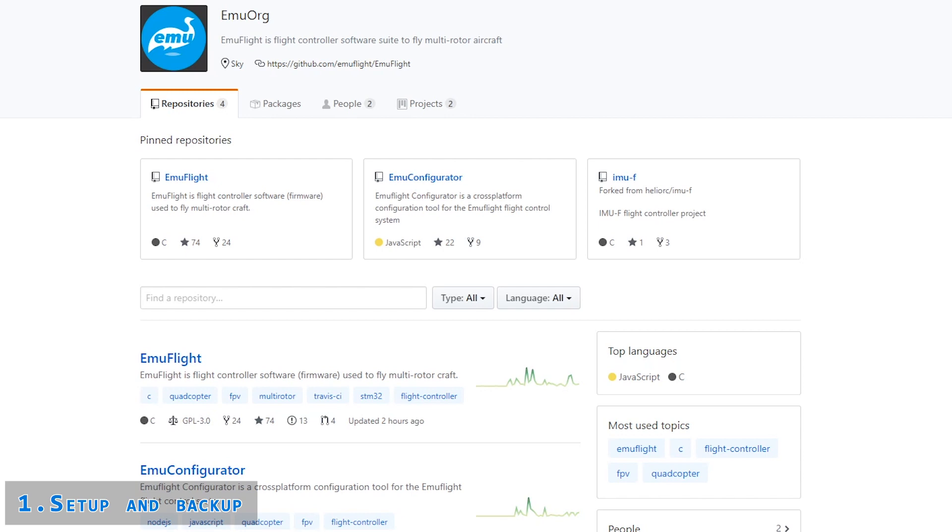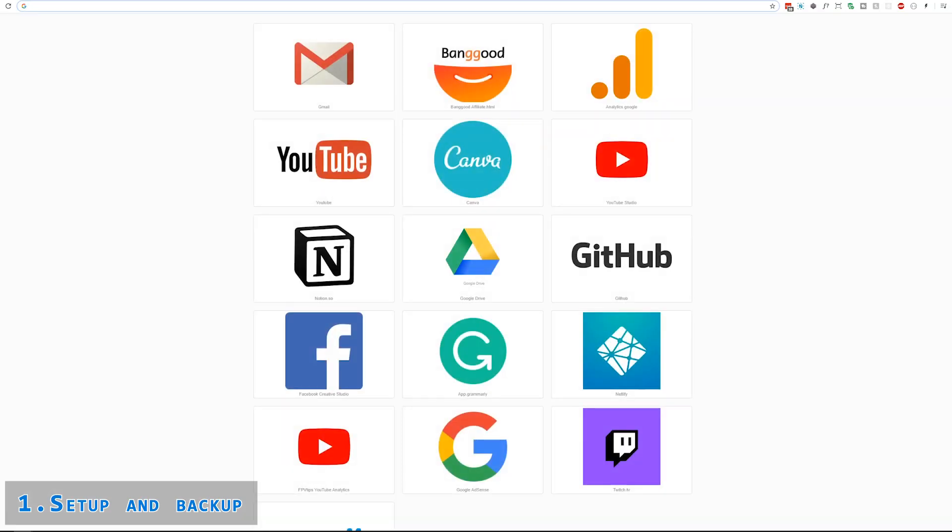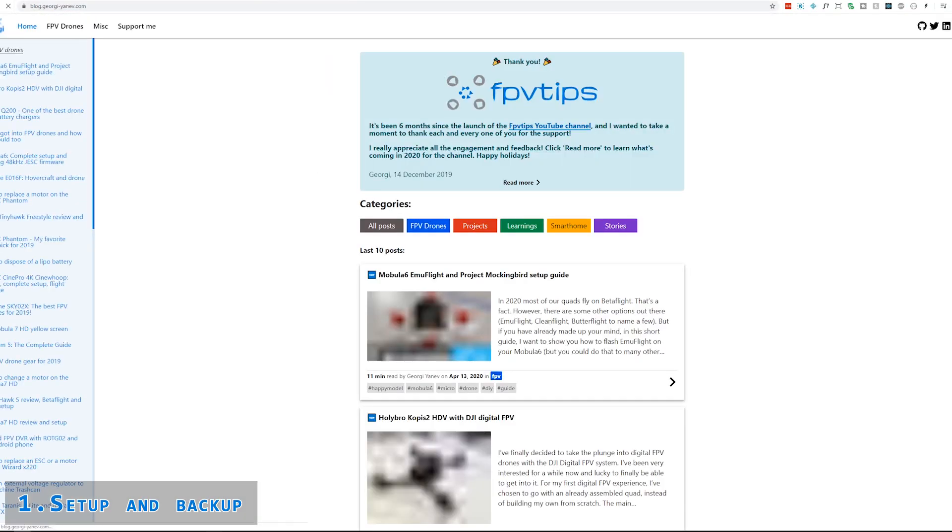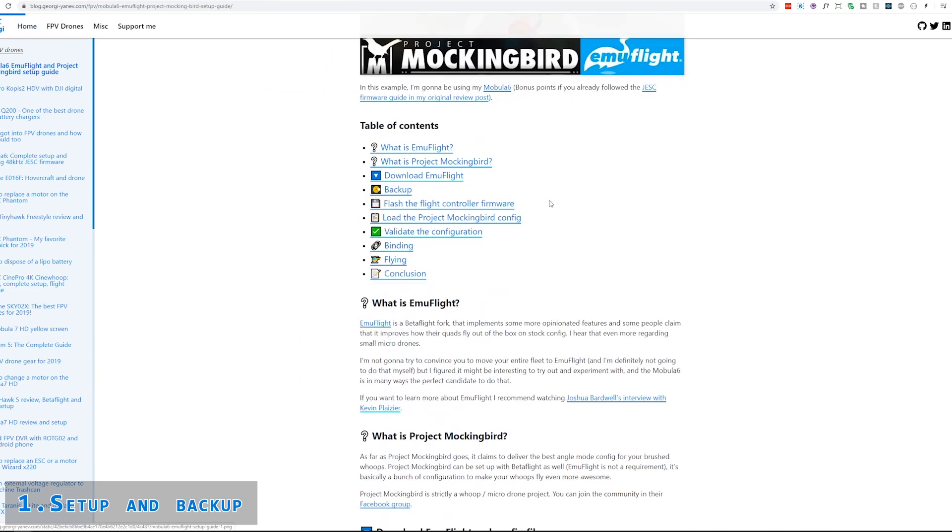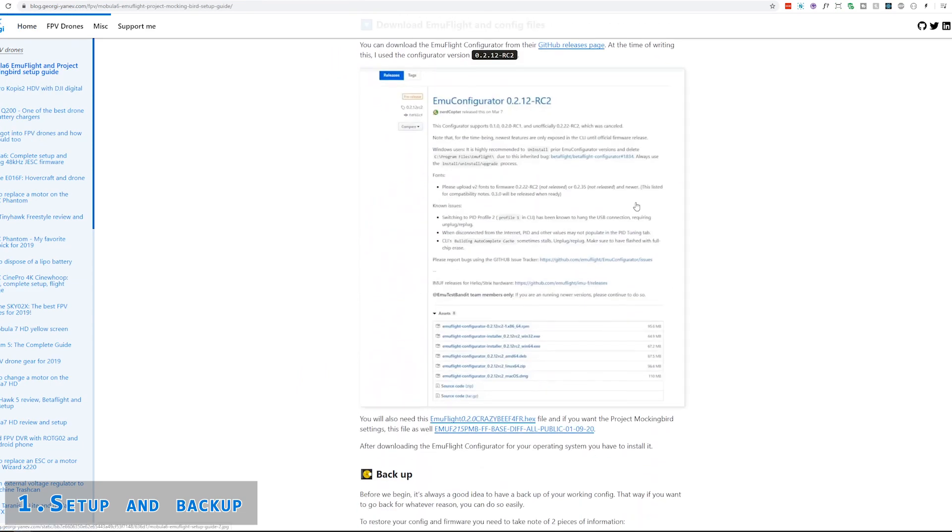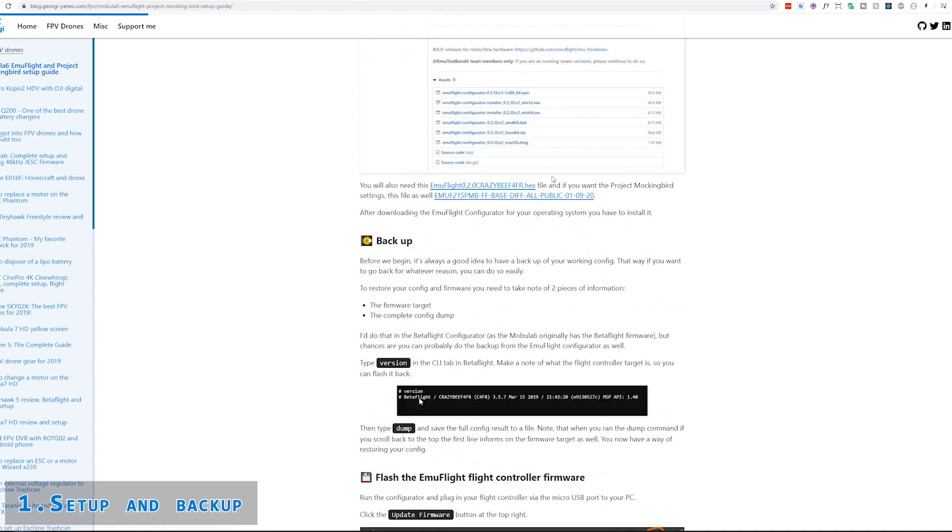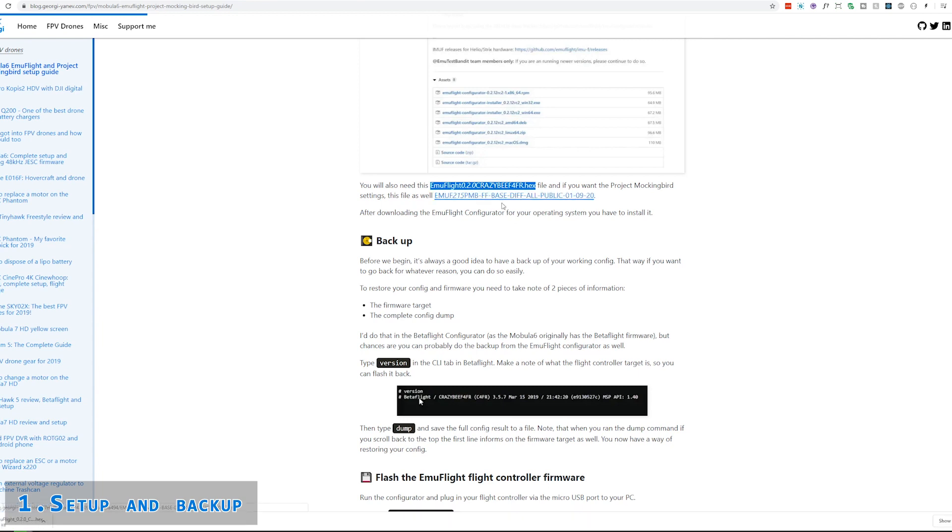So to get on with today's video, we're going to start by downloading EmuFlight and the required configuration files. You could just Google for EmuFlight and then land on their GitHub page. We're going to be interested in this EmuFlight repository as well as the Emu configurator. In addition, you're going to need a couple of configuration files. I have the files readily available on my blog. We're going to need the EmuFlight 0.2.0 CrazyBF4FR hex file, as well as the Project Mockingbird configuration.